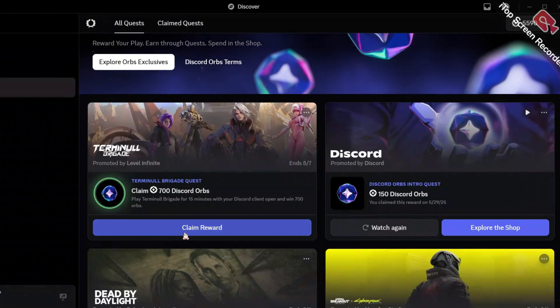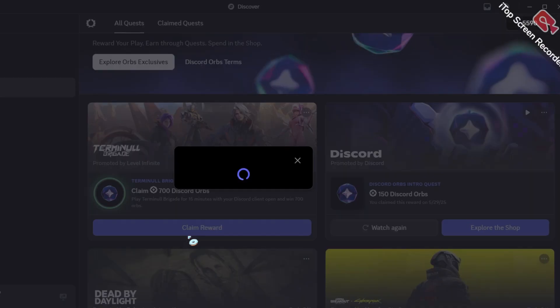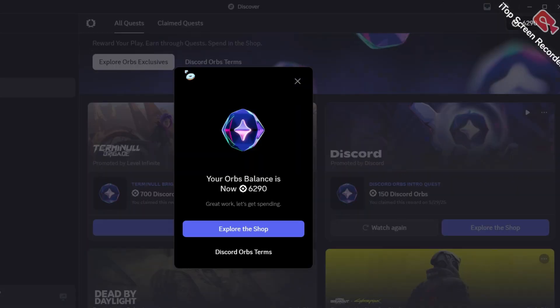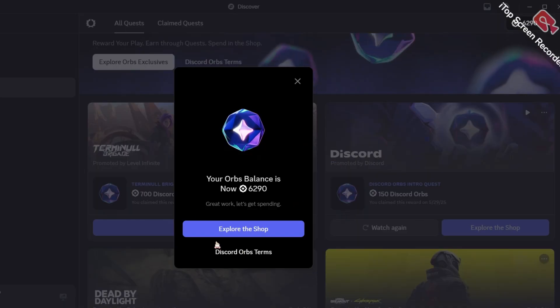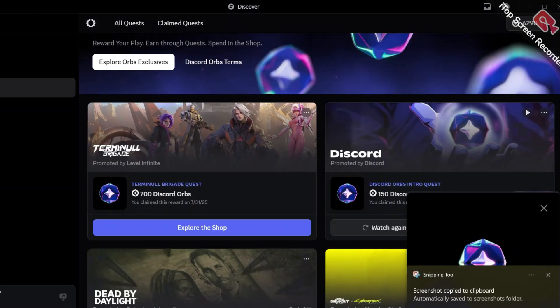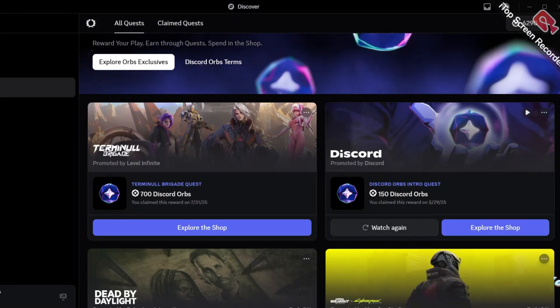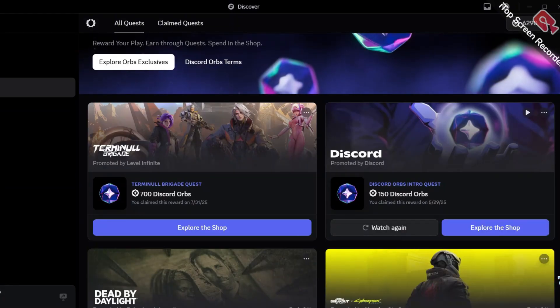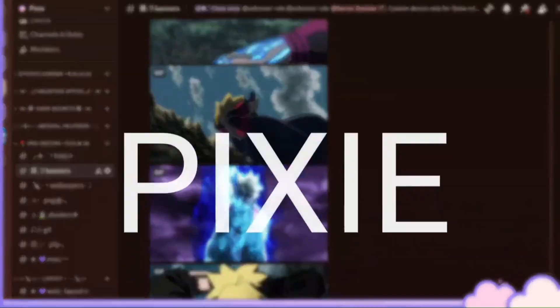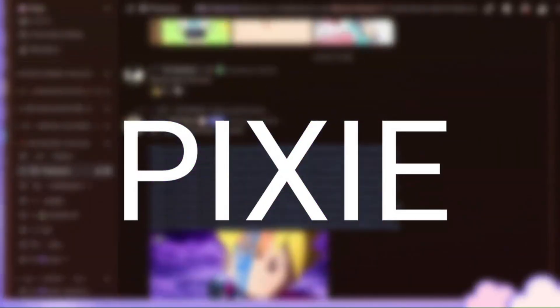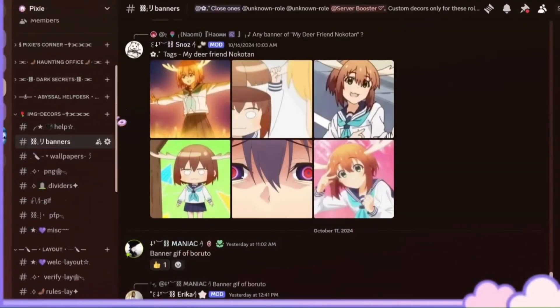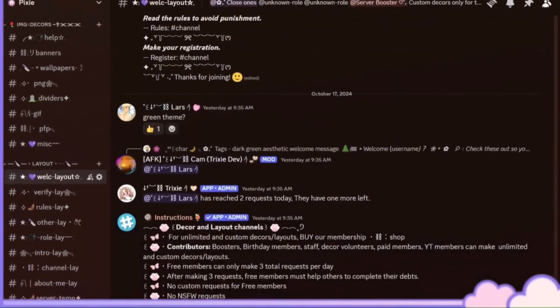Now I have 6,290 orbs in total. But was it worth it to download a 24GB game? Nah. I don't think so. But if you are a gamer and love Discord orbs, I guess you can. But I think we should have gotten around 1,000 orbs for all trouble we went through.